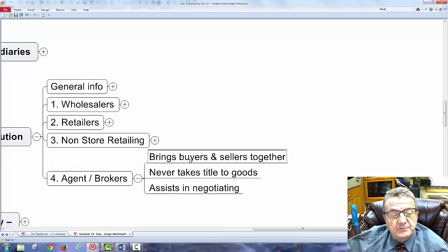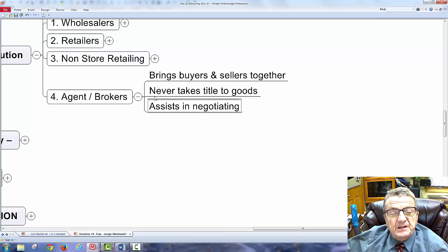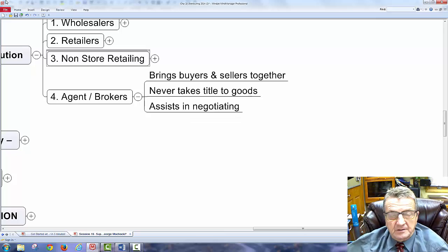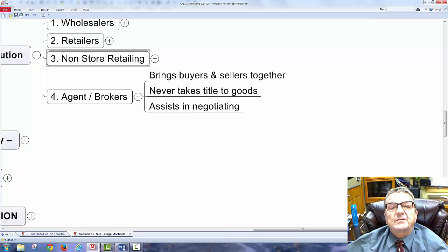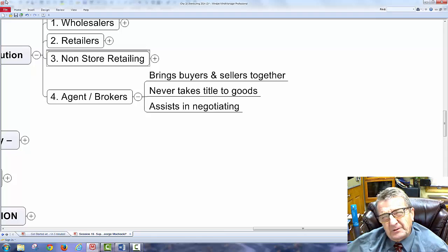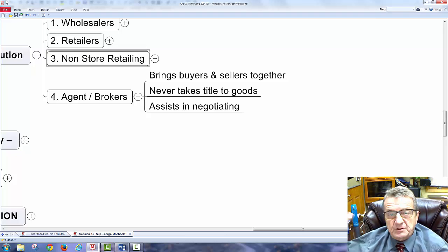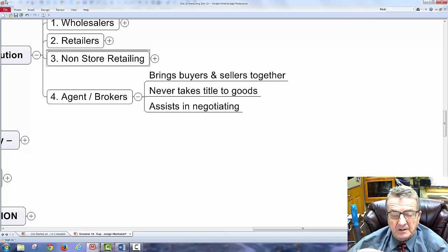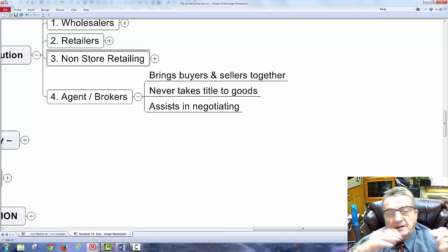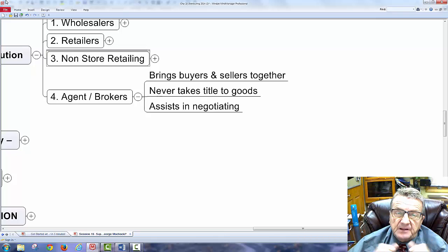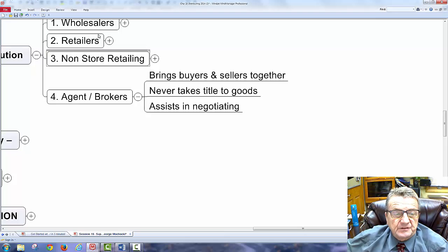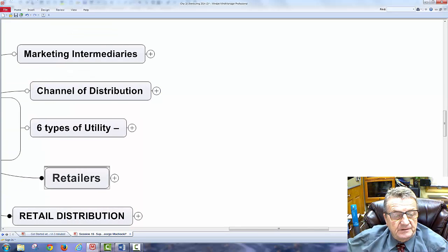Agents and brokers bring buyers and sellers together but never take title to the goods — they assist and negotiate. A realtor or a new car dealer is an example. When you buy a computer at Walmart or Costco, the retailer never takes true ownership of it in the manufacturer's sense — they're the intermediary between the producer and you, the initial buyer.